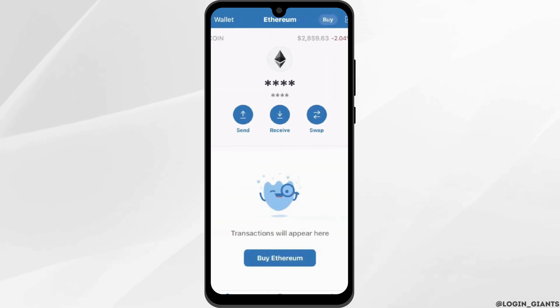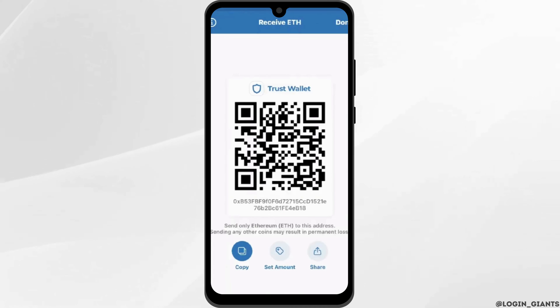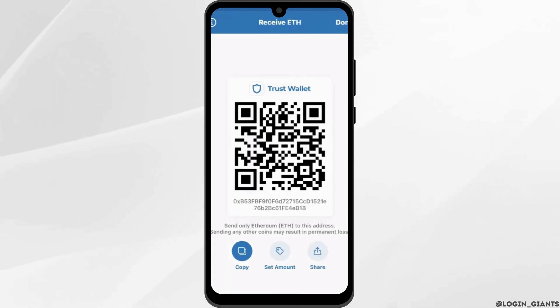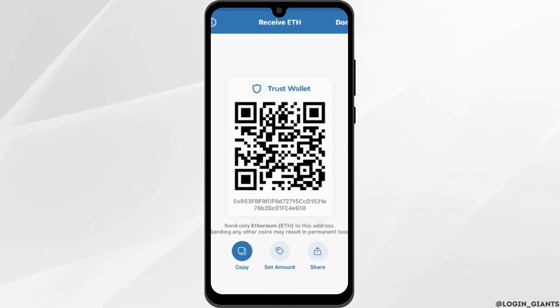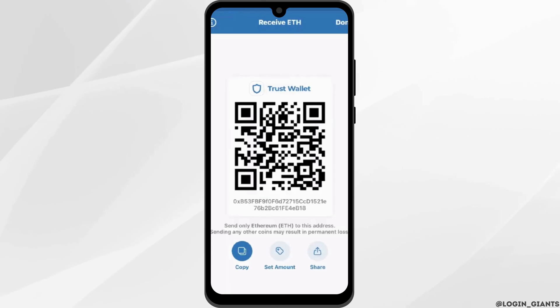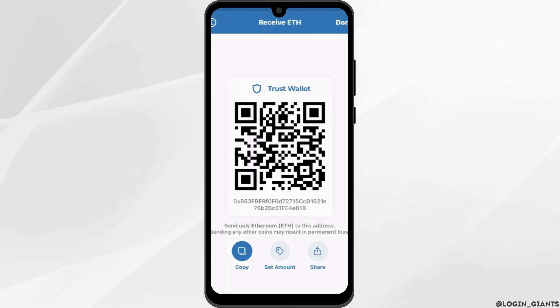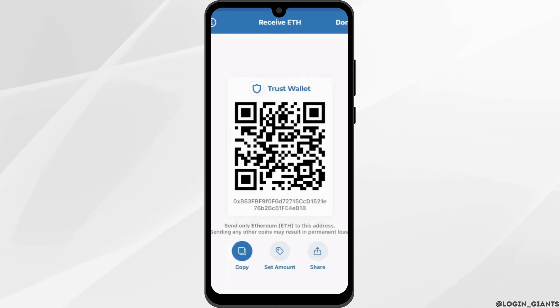In the middle section here you will see a QR code. Just copy the wallet address shown below the QR code, and once you copy your wallet address you can send it to whoever you want. And that is how you will be able to do so.